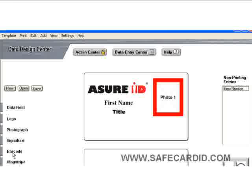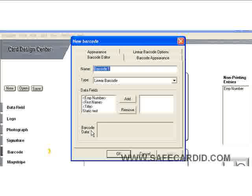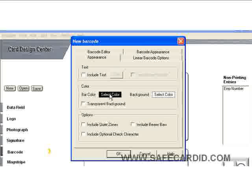Next, come over here on the left to your menu and select barcode. Pull it up here and select your barcode. We're going to call this barcode one. We can look up here and see that the appearance of the barcode is going to be black with a white background.